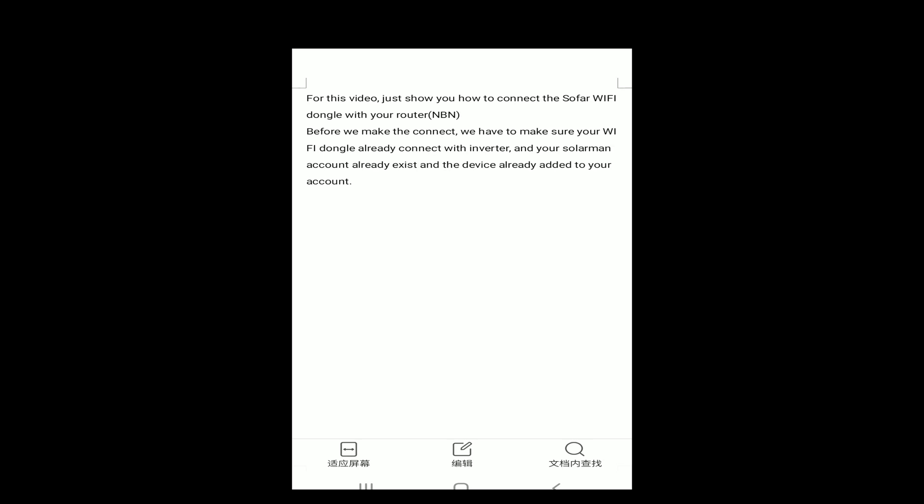Before we make the connection, we have to make sure the Wi-Fi dongle is already connected with your inverter, and your Solomay account already exists, and the device is already added to your account.